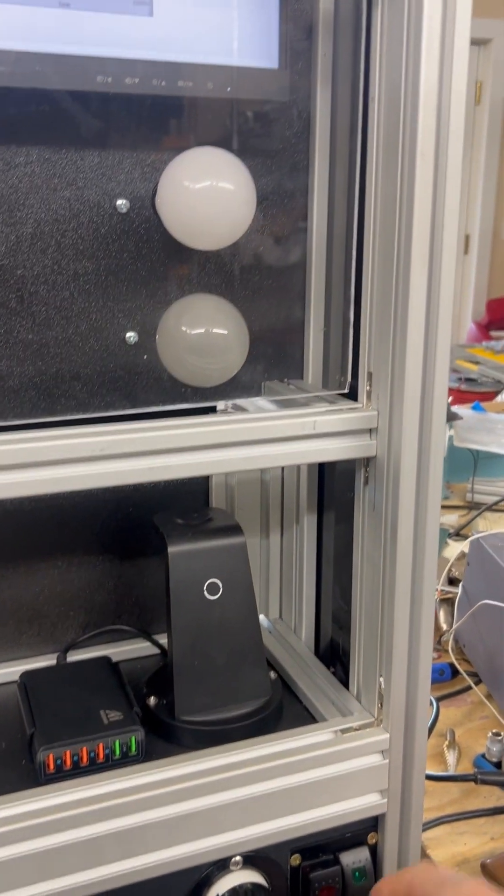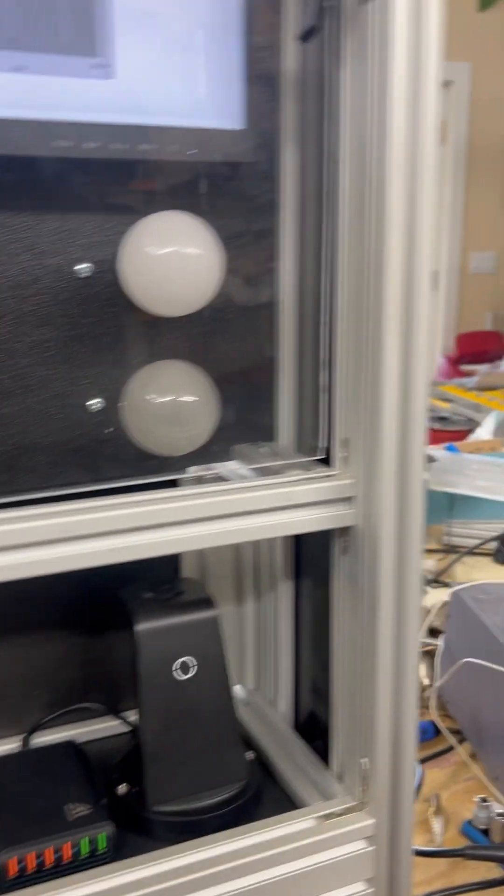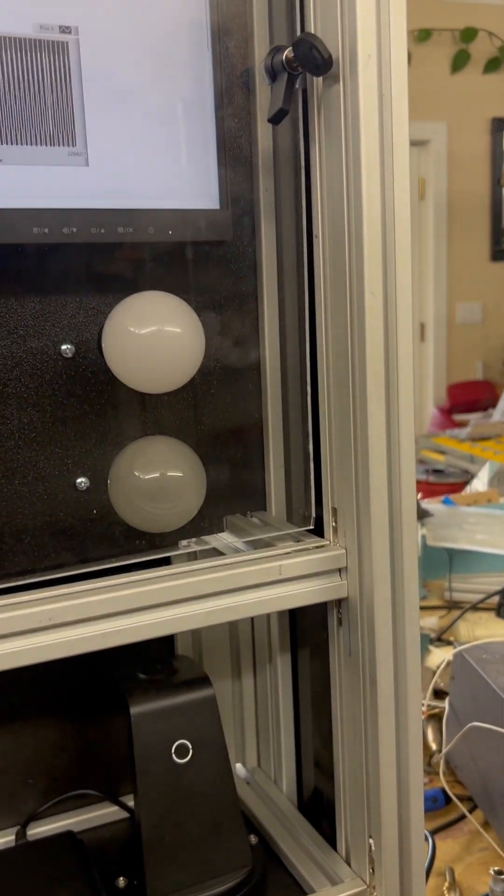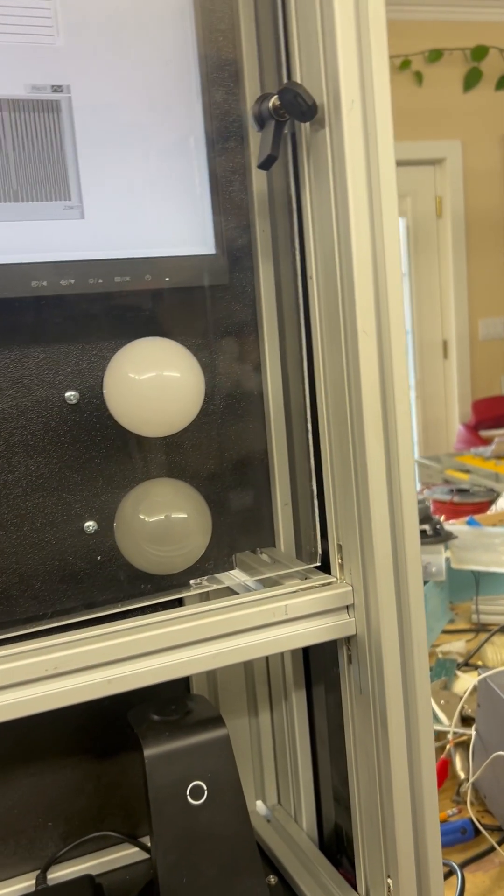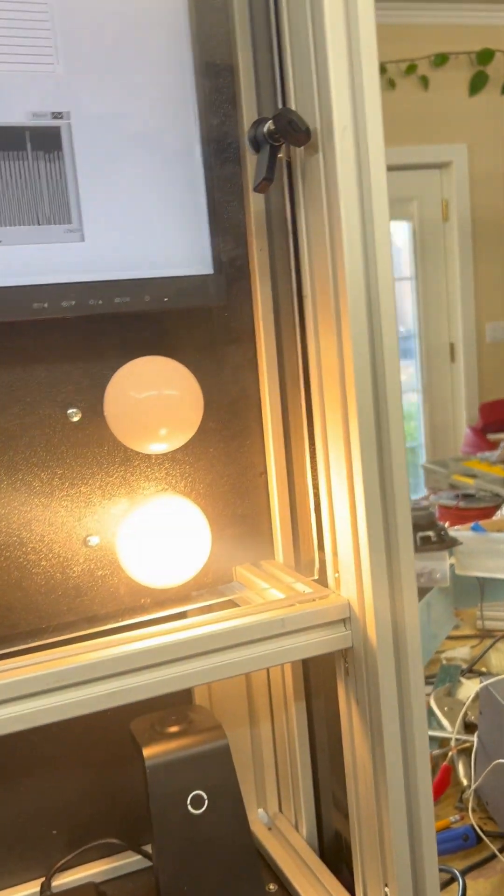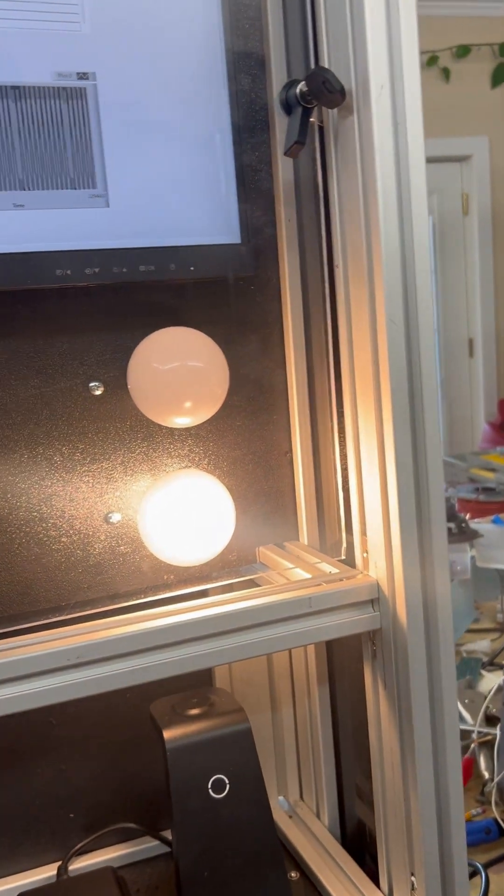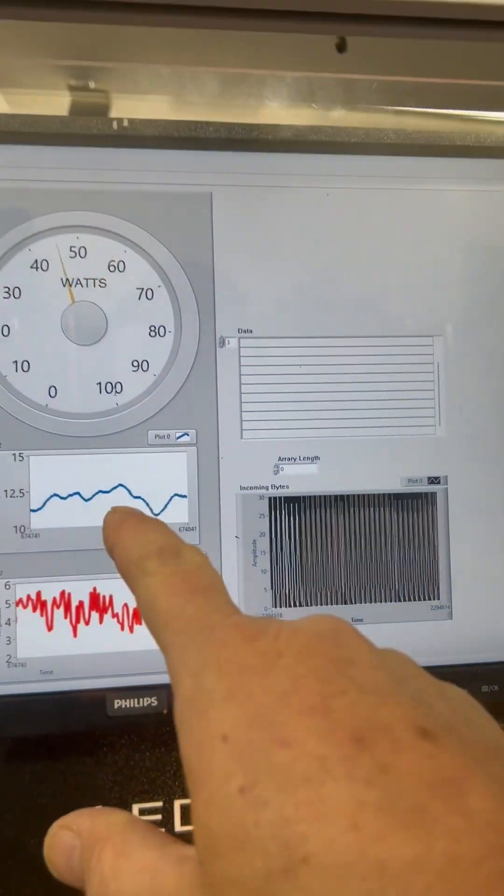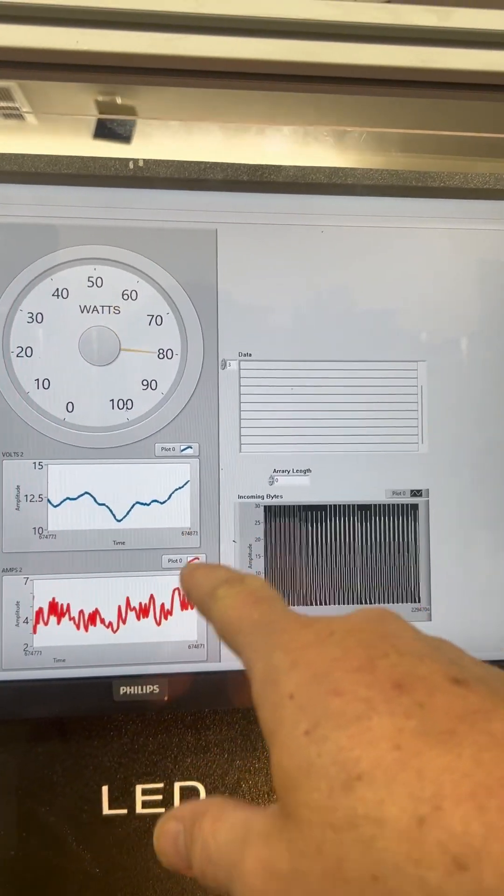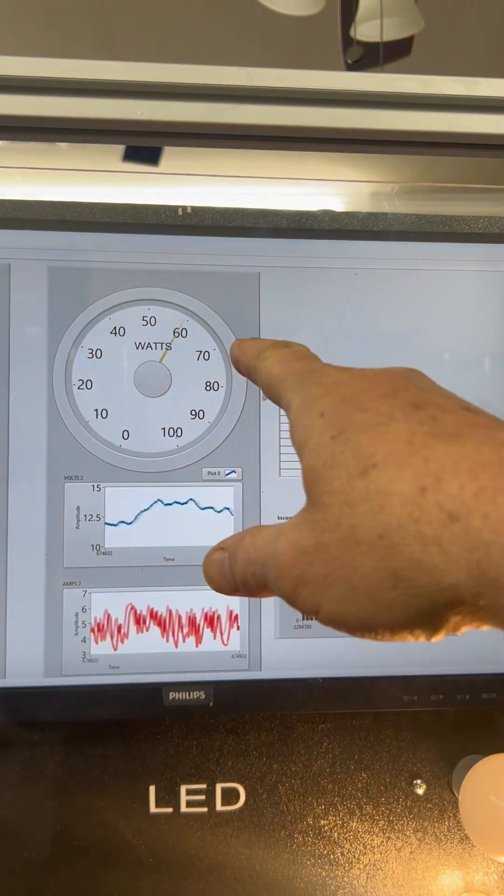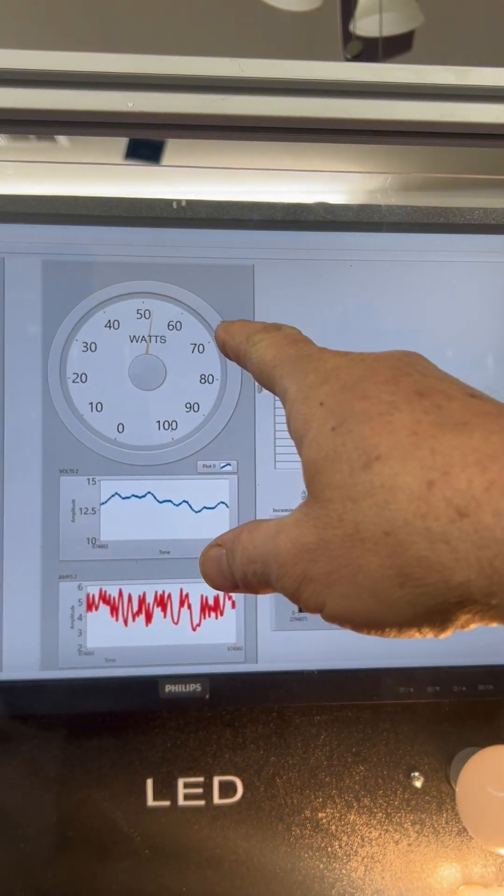Then for incandescent, you can do an incandescent bulb right here. That's a lot harder. So we have 12 volts, 4 amps for the incandescent. It's a 50 watt light bulb.